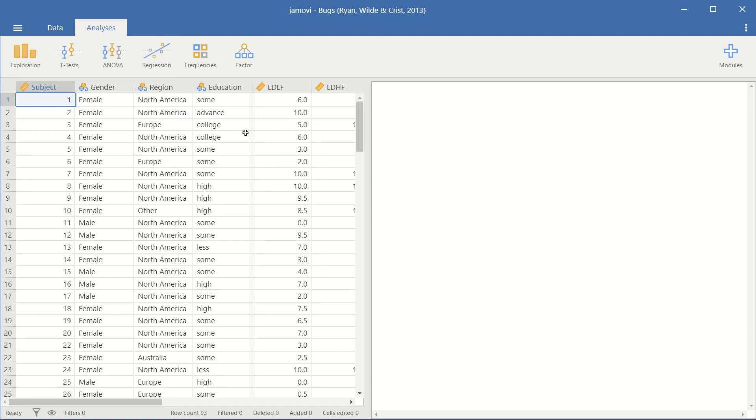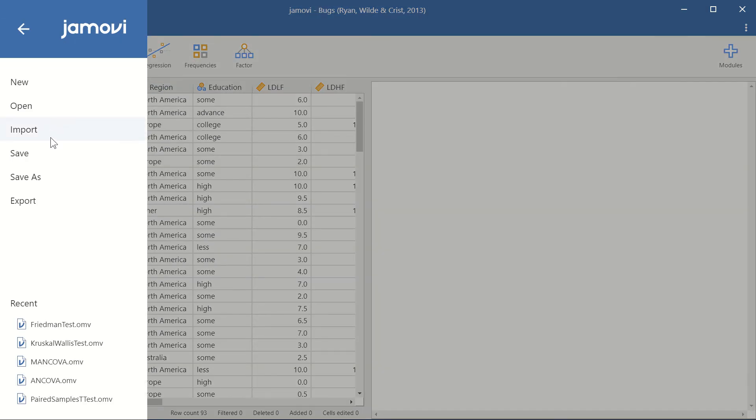Welcome to Jamovi everyone. Today we're going to create a bar graph out of the data that you may have. And so I've opened up a data set here in Jamovi that is built-in. It comes with Jamovi.